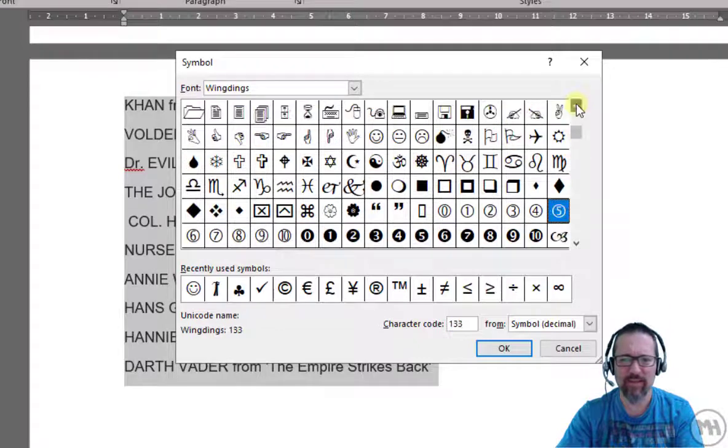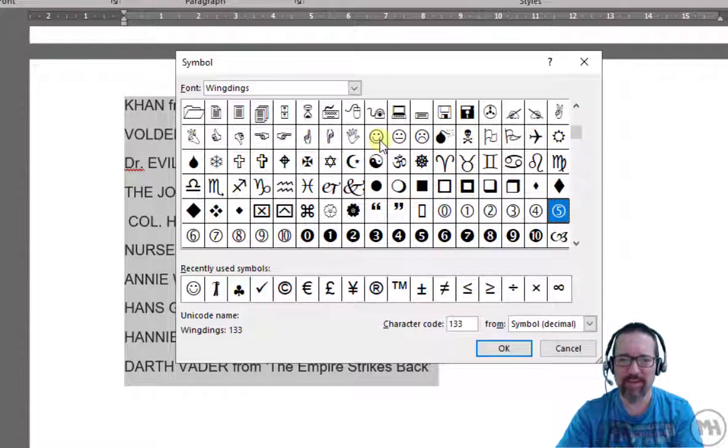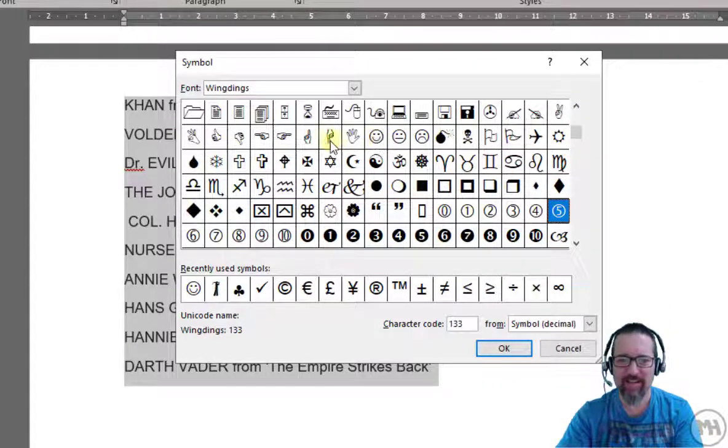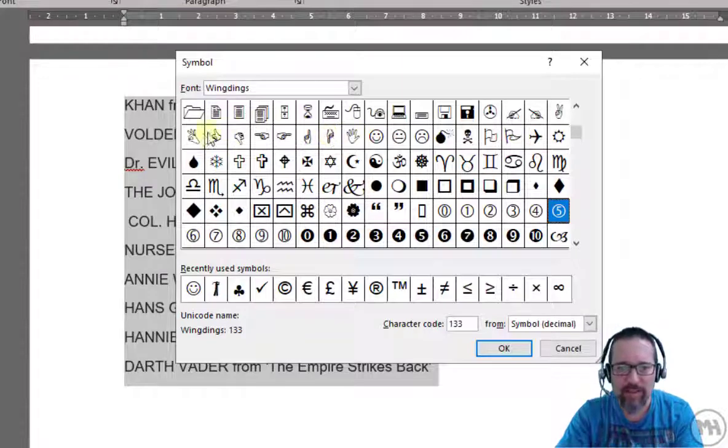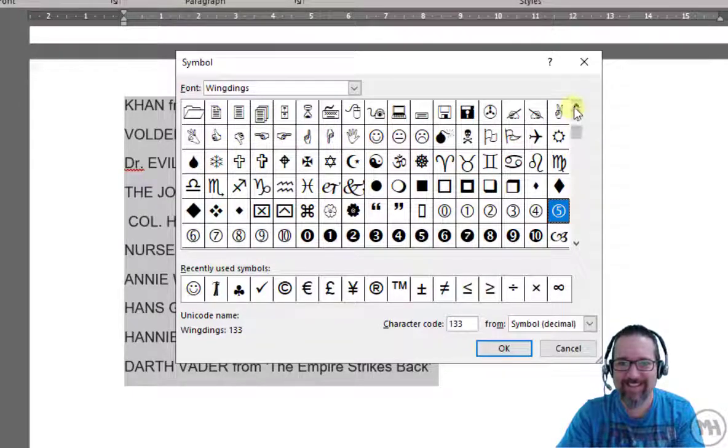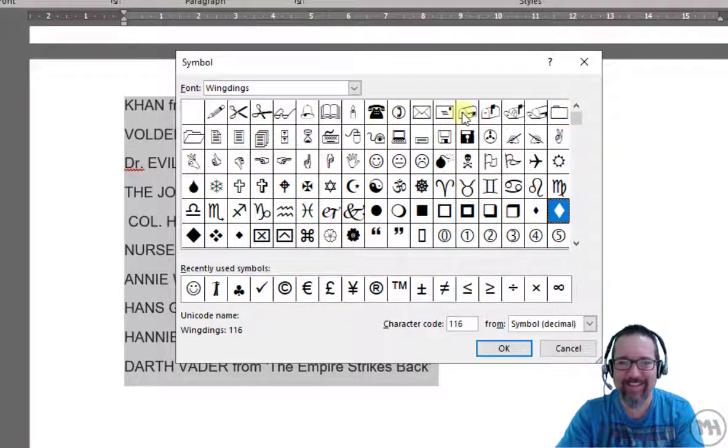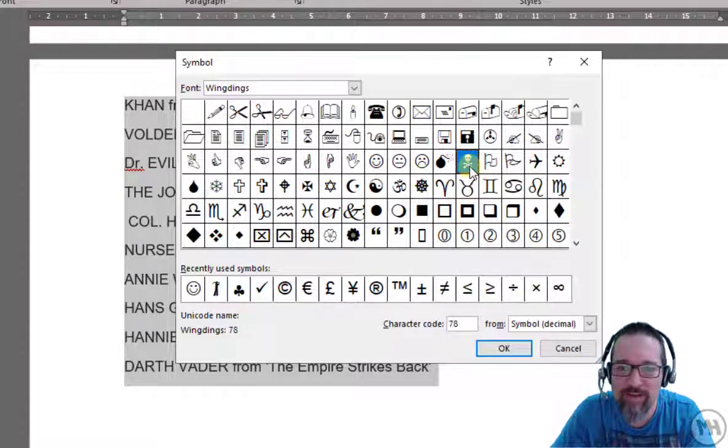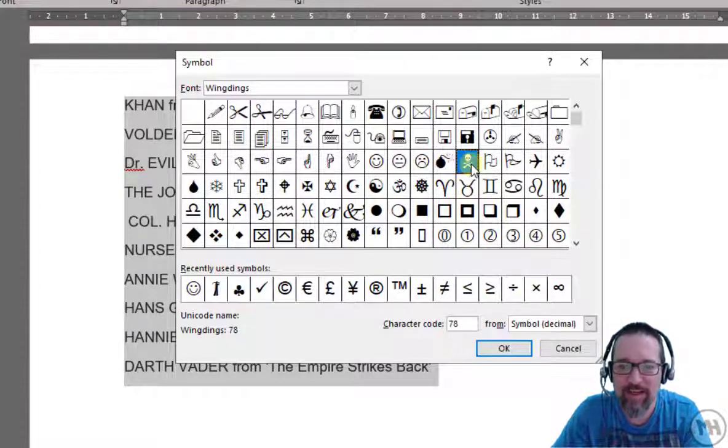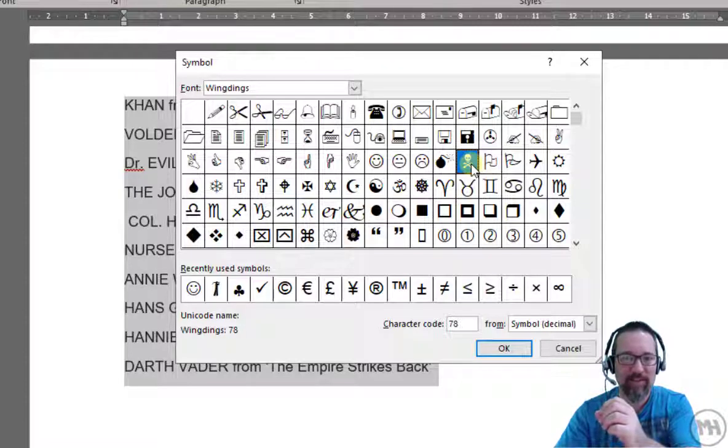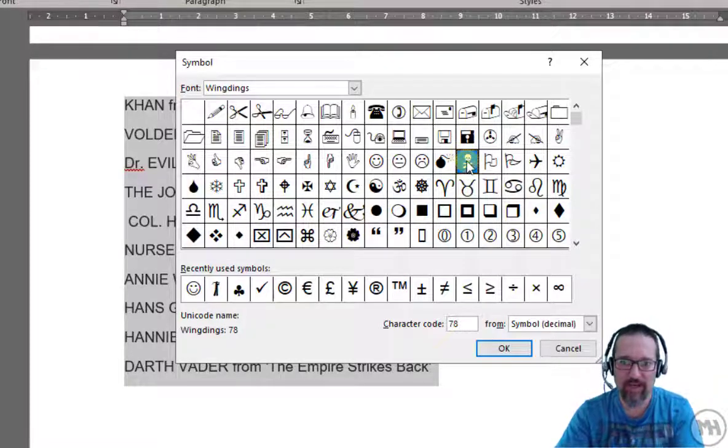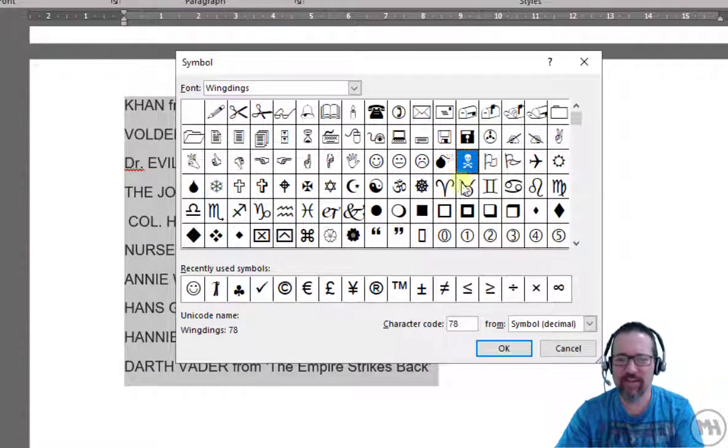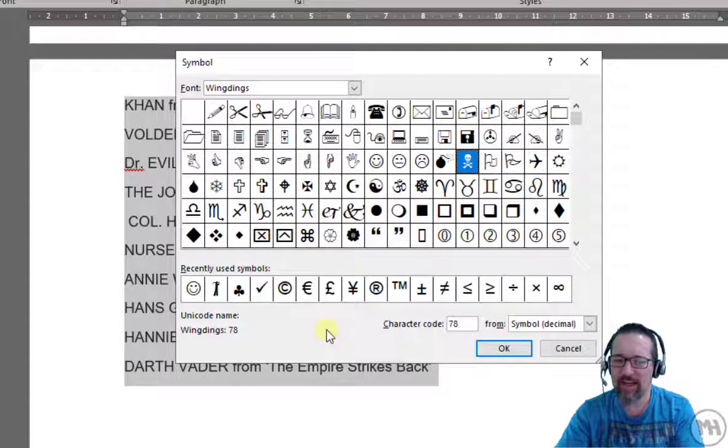There's the cool little smiley emoji face. There's some fingers, hopefully not bad ones. Okay good, they're all good. Let's say what would represent a bad guy? Oh yes, crossbones. That would be a bad guy. Now when you click on a bullet or a symbol like we have now, you will notice that it also has what's called a character code.